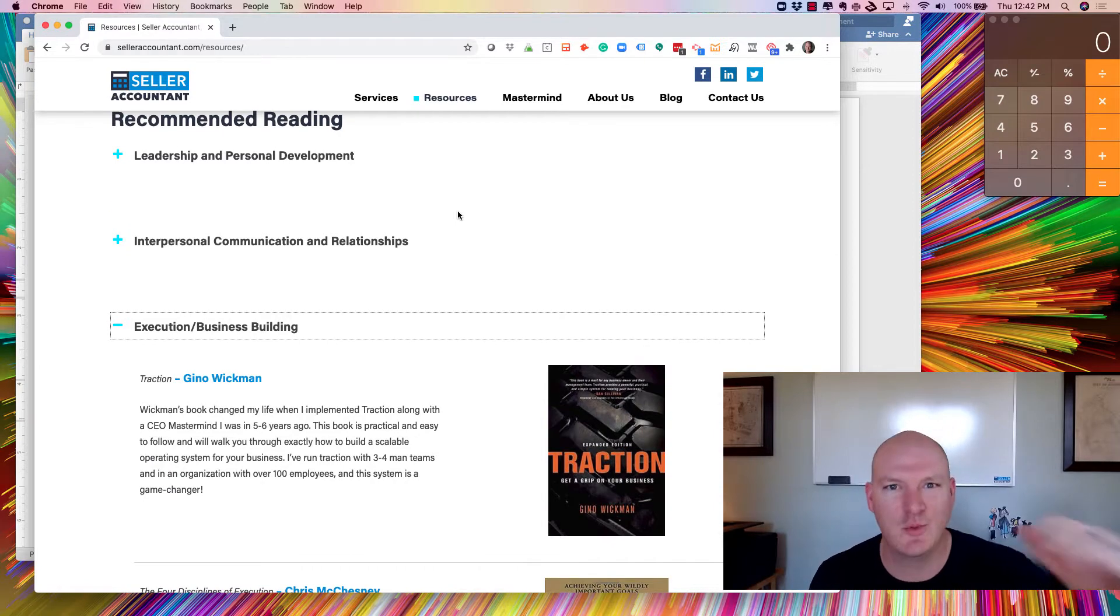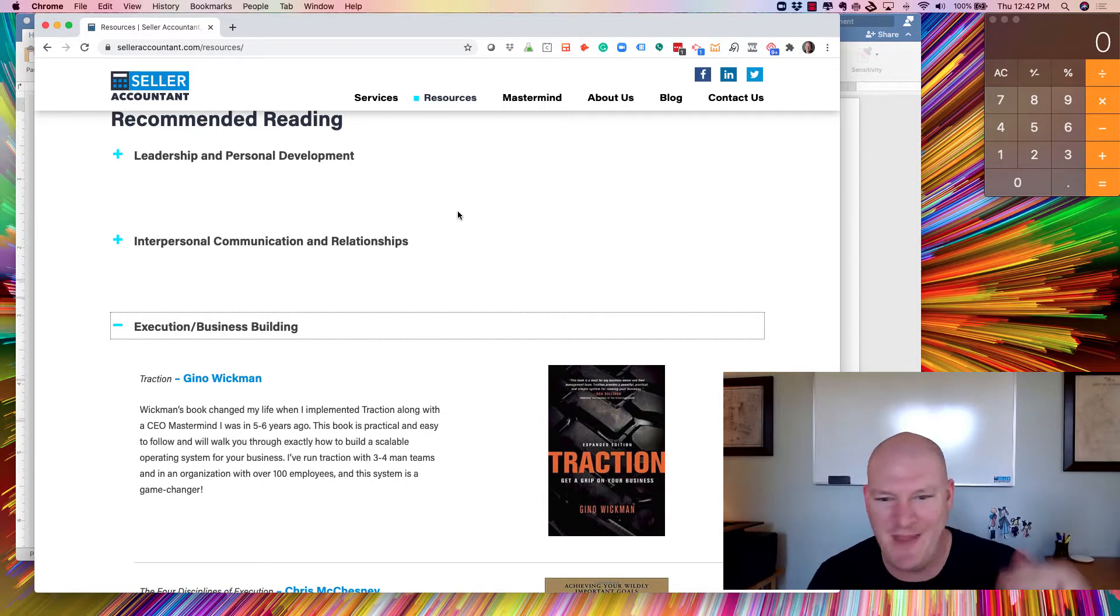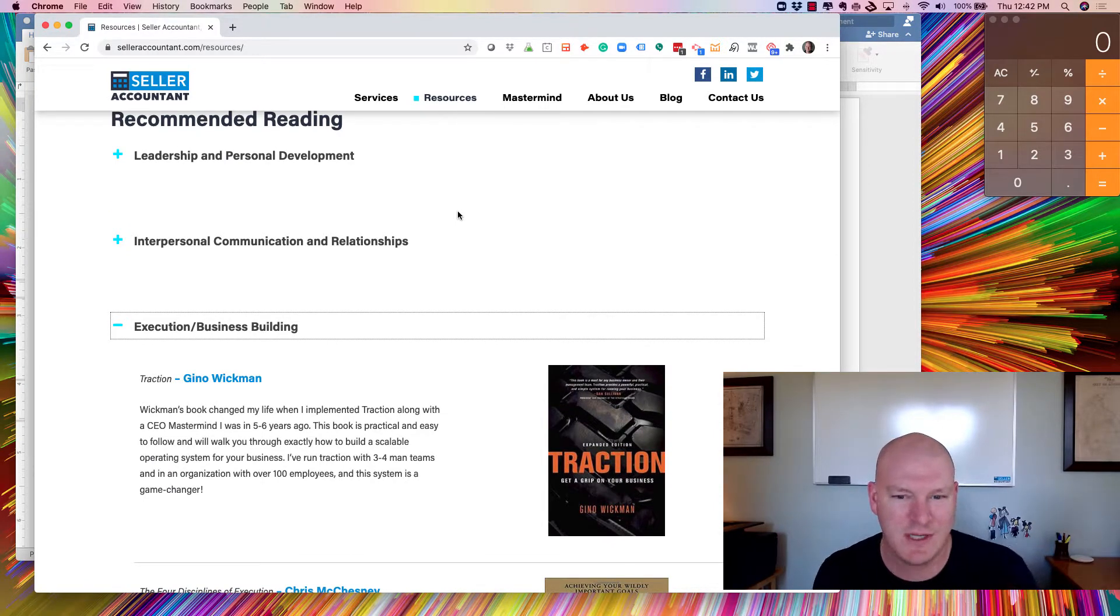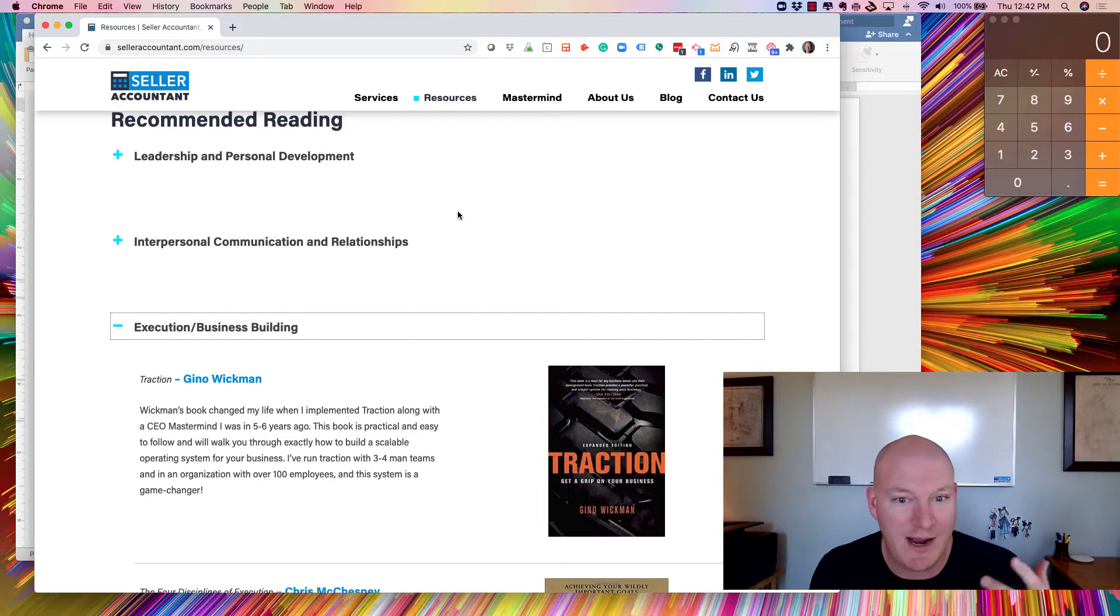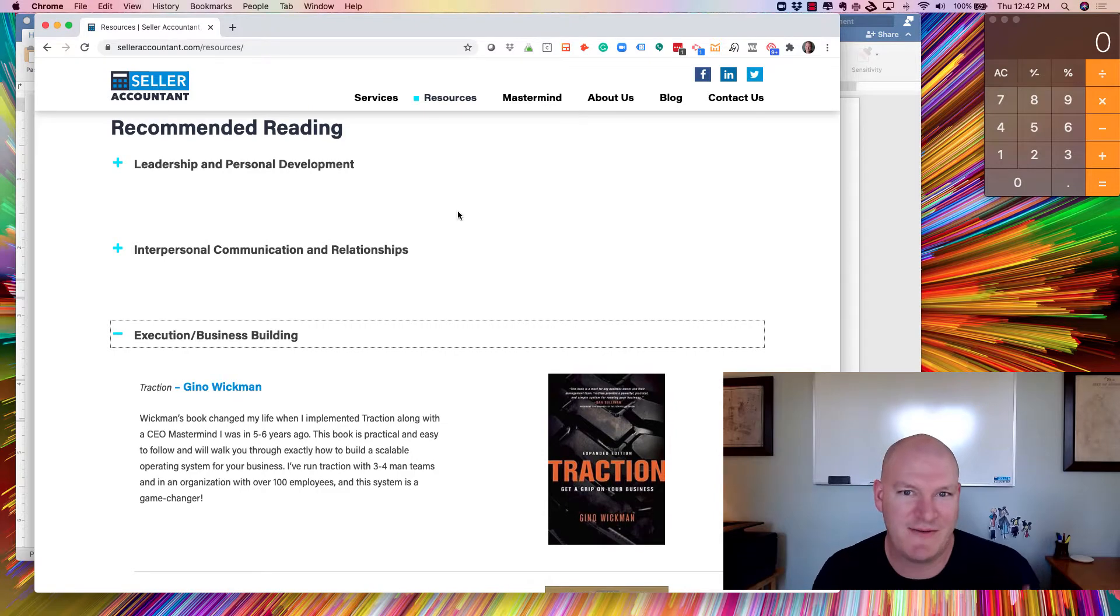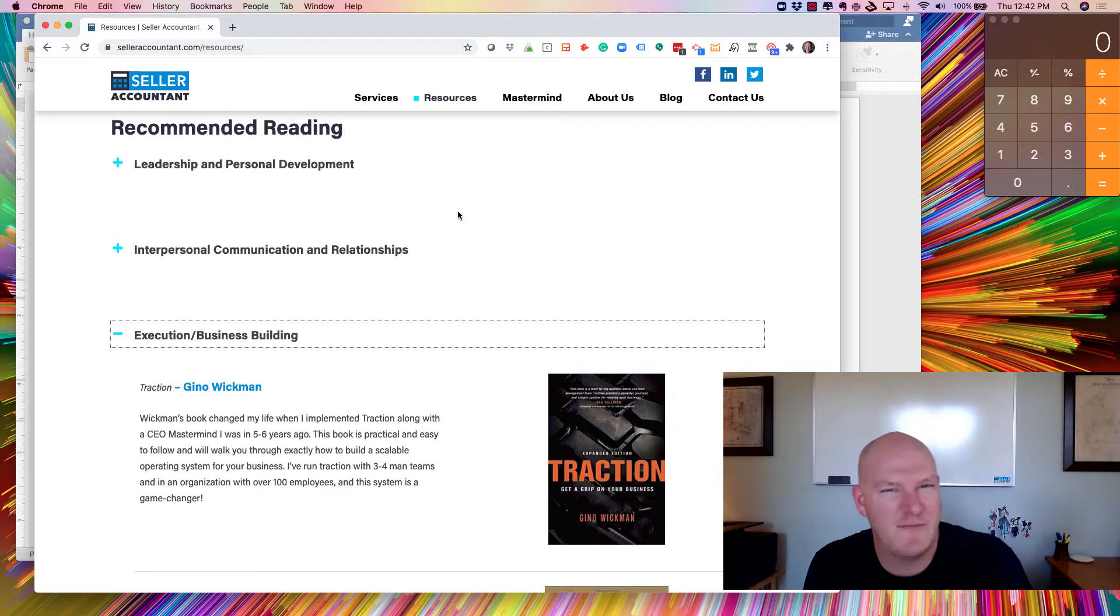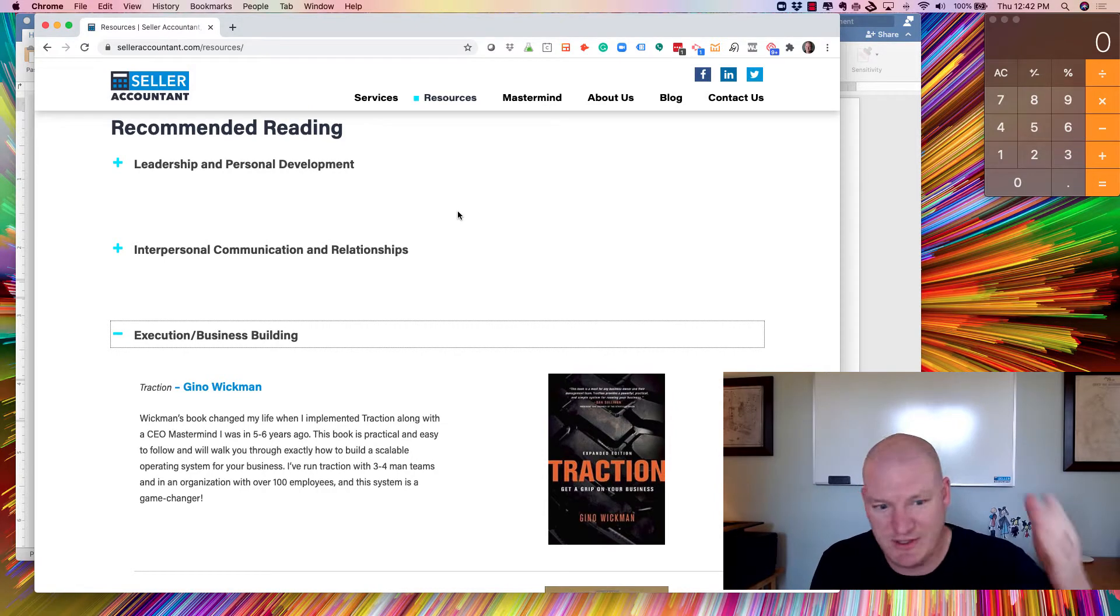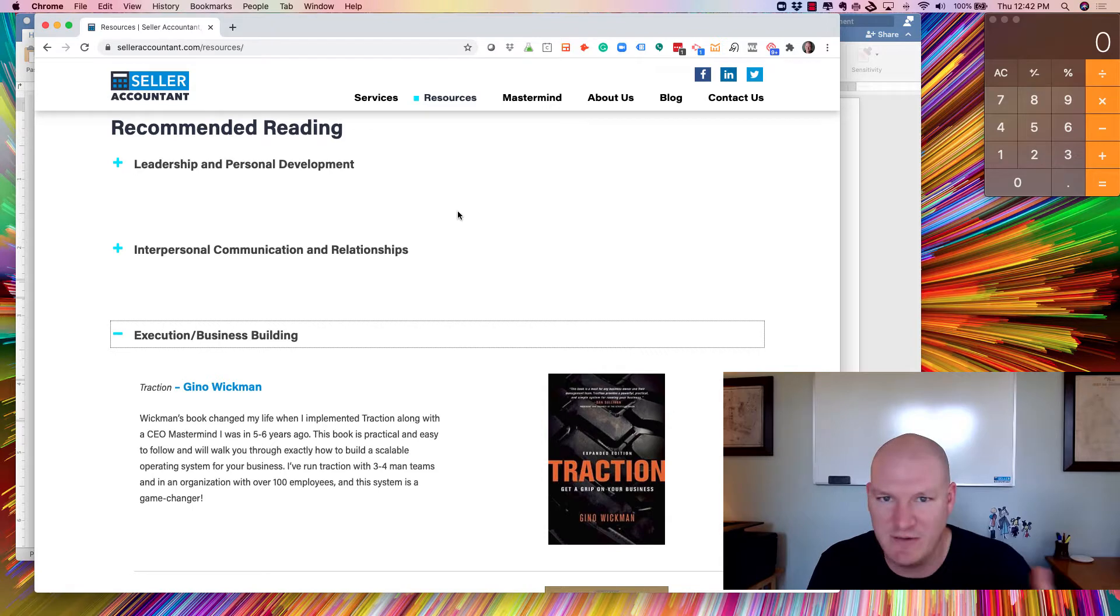There's some recommended readings in about eight or nine different categories. There's a book I want to highlight today because of how helpful it is as part of your quarterly planning. We're kind of just starting. It's the first week of Q3 as I'm recording this.